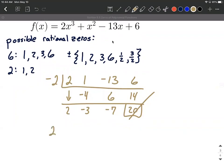Our remainder is 20, which is not what we're looking for, so negative two does not work as a zero for this function. No big deal — we'll just move on and try another one. Let's try positive two. Same coefficients: two, one, negative thirteen, six.